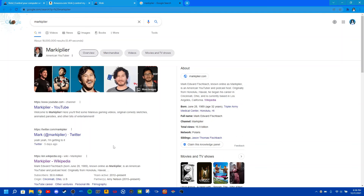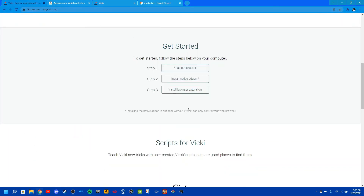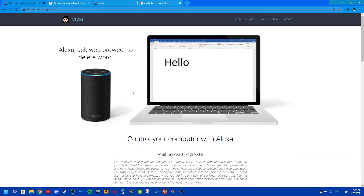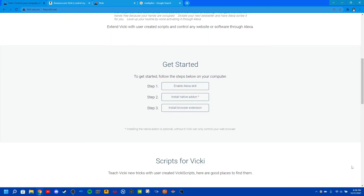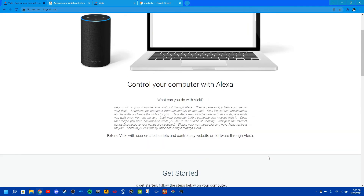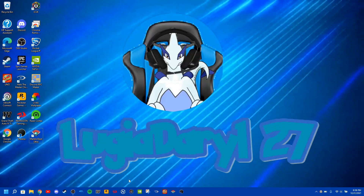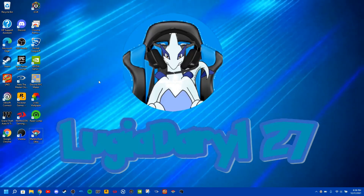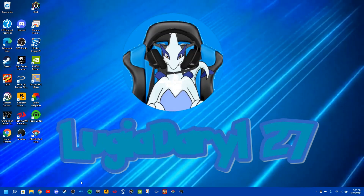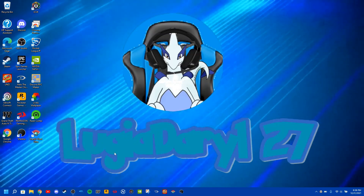So I know for a fact that this works for any of your Alexa devices. All you have to do is go to Vicky, this website, heyvicky.net, and just follow the steps on your computer and you'll have Vicky ready to go for your next computer session. Anyways, that would have to do it for my tutorial. Thank you guys for watching and I'll see you guys in the next tutorial.